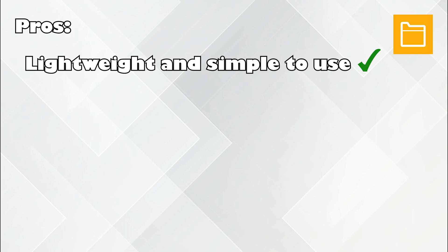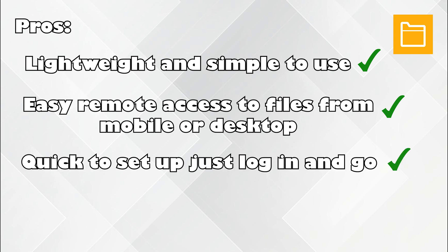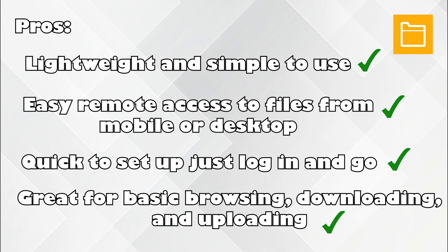Pros? Lightweight and simple to use. Easy remote access to files from mobile or desktop. Quick to setup, just log in and go. Great for basic browsing, downloading, and uploading.